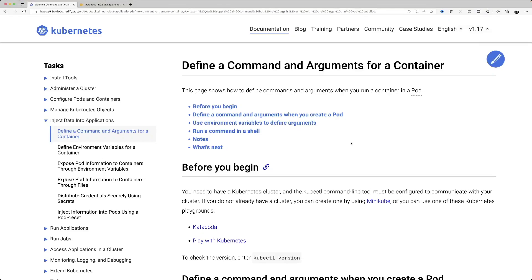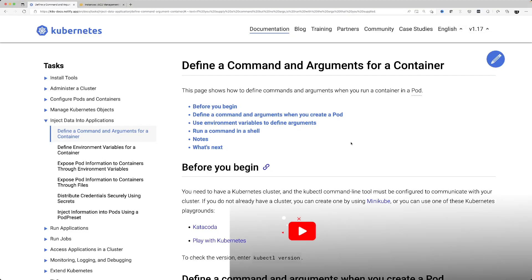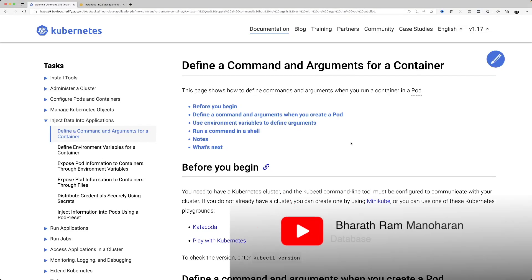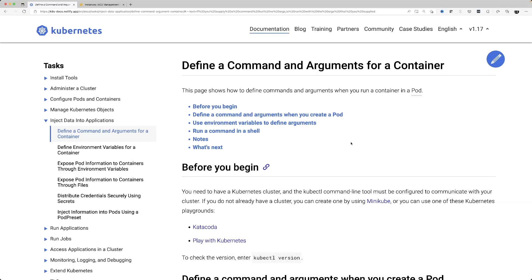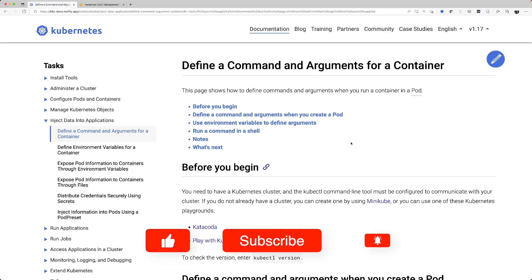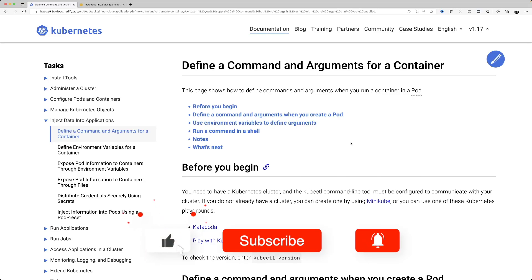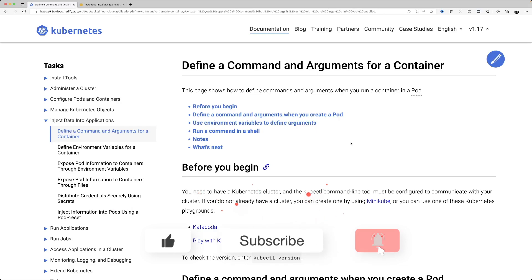All right everyone, welcome to my channel. If you're new here, consider subscribing — I post a lot of videos on DevOps, mainly in areas like Kubernetes and Docker. In this video I'm going to be talking about something that is common to both.